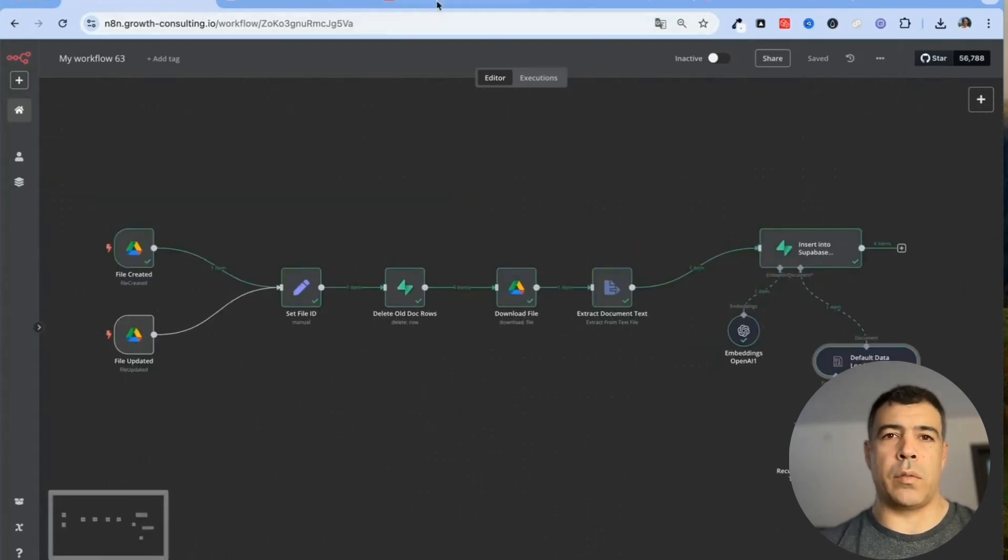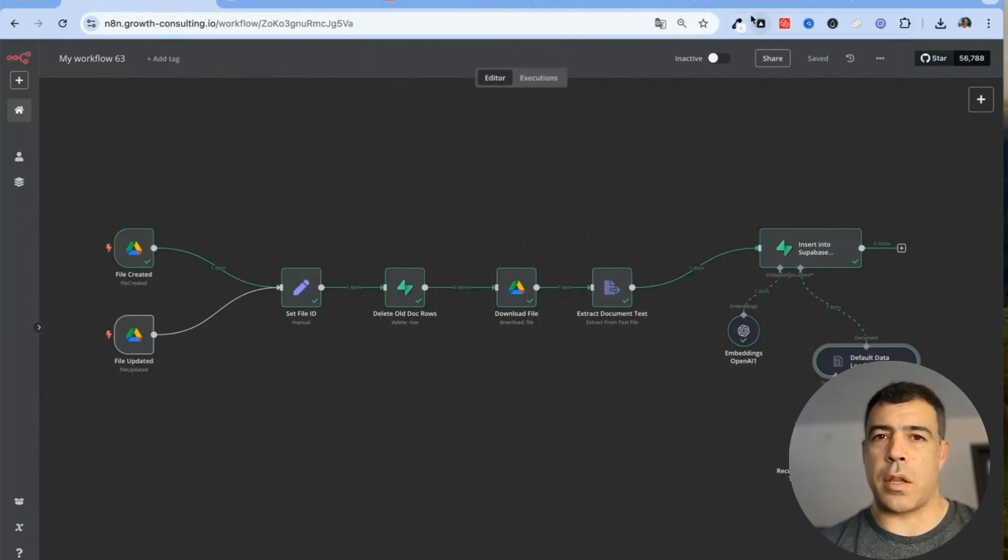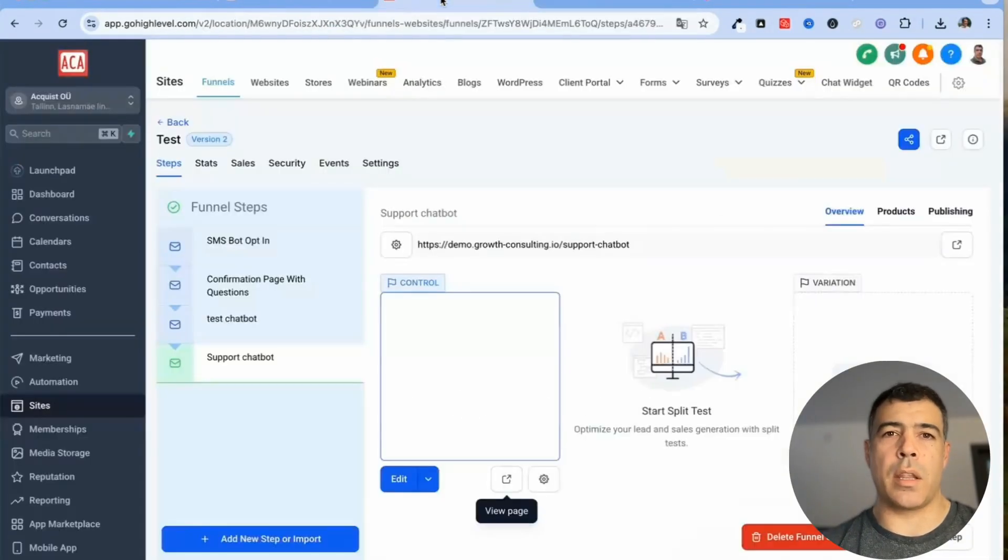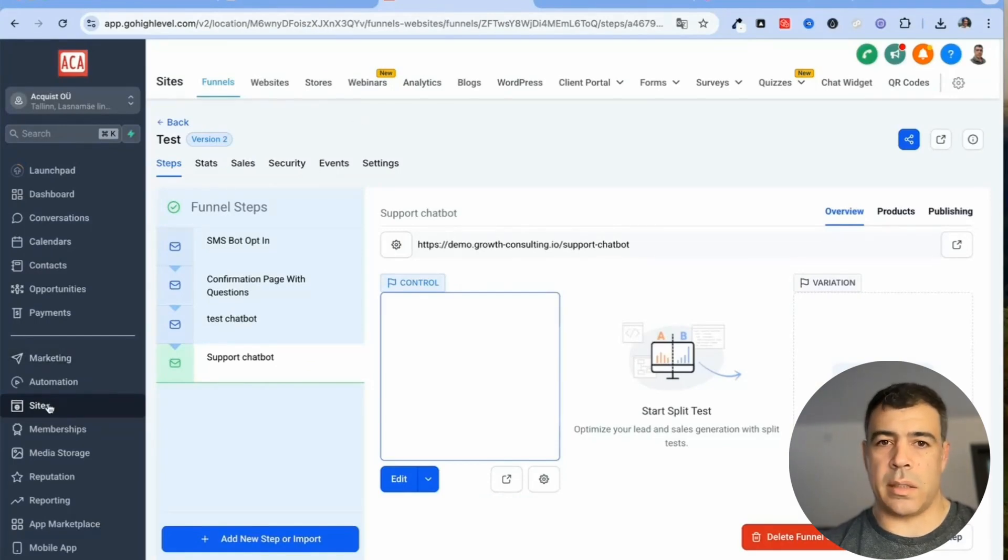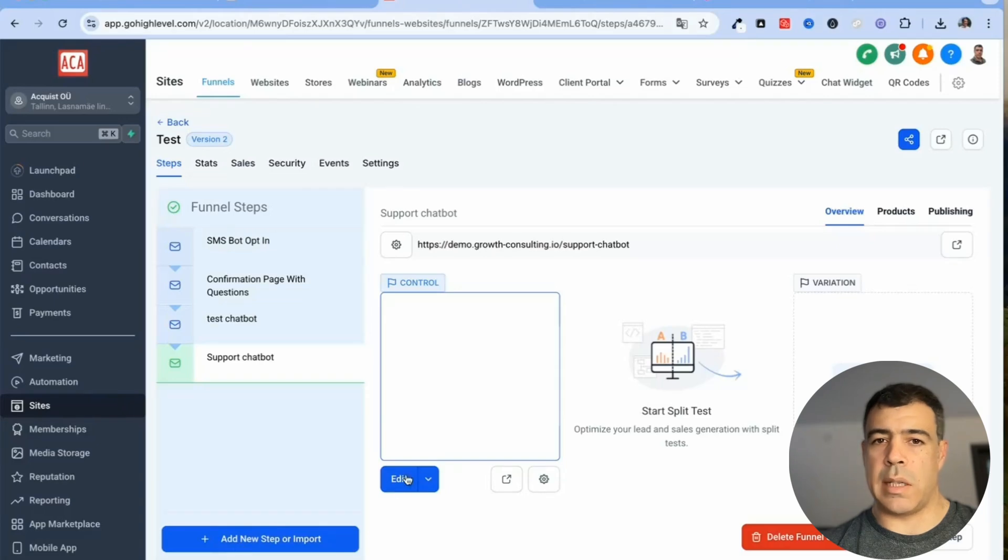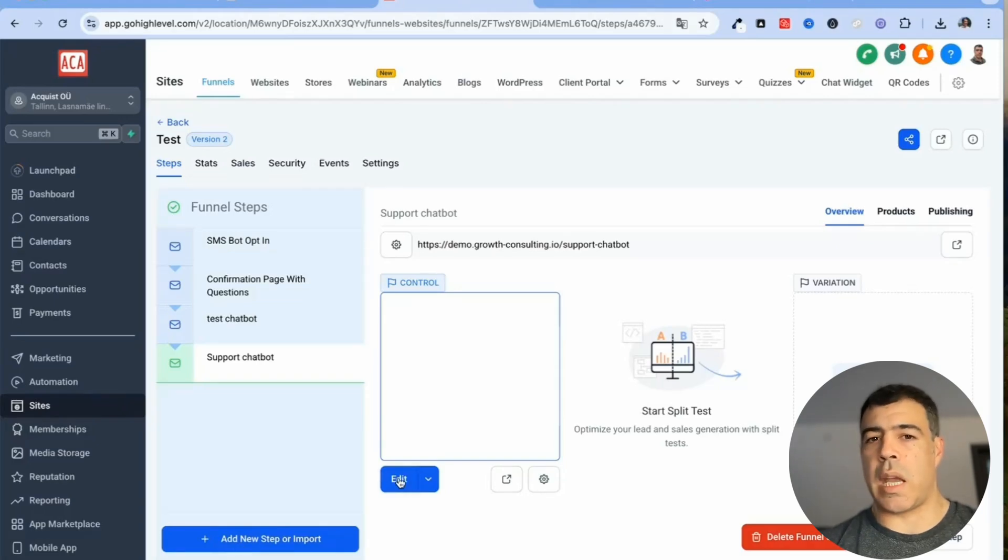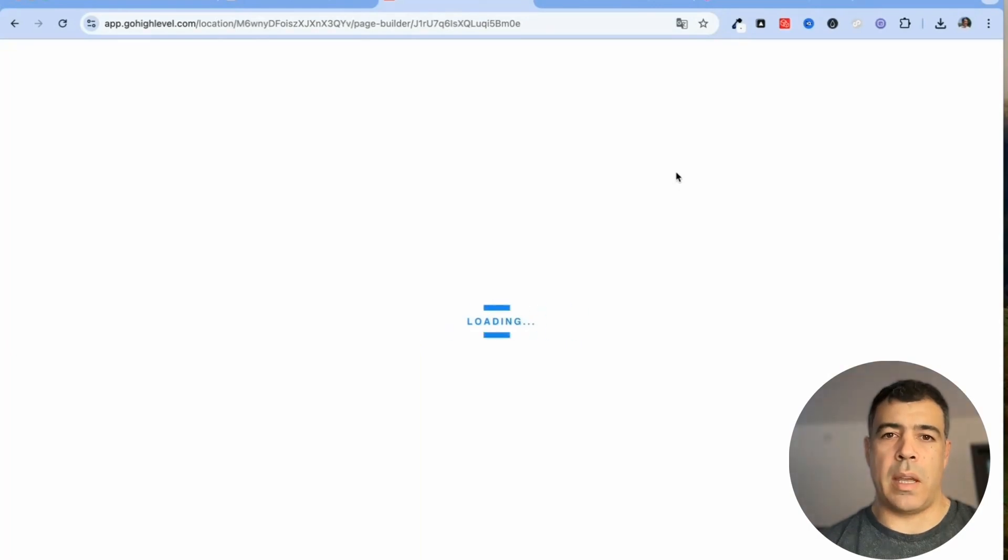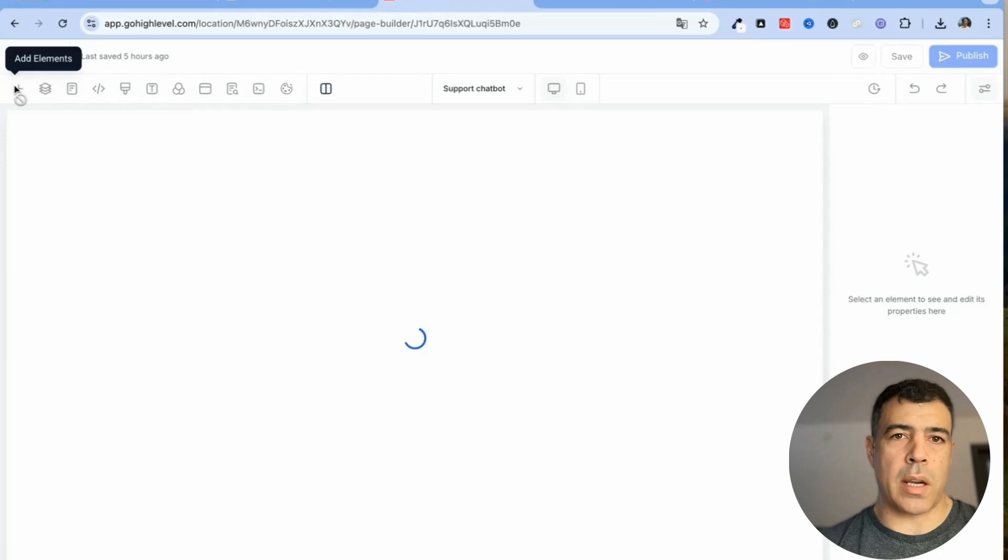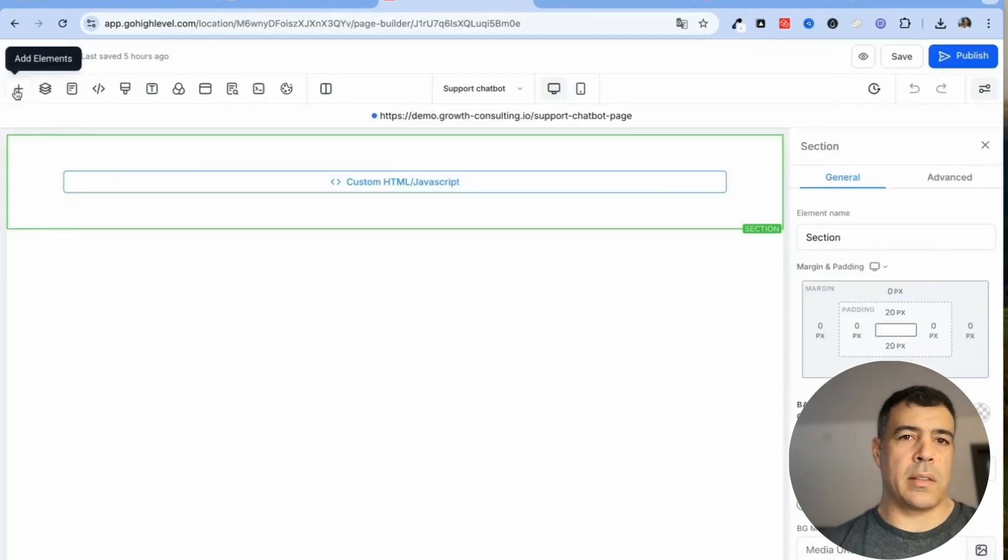Now we are going to put the actual AI agent inside the landing page. First of all you will want to go to site inside Go High Level and then add a new step and then you click edit or create new.